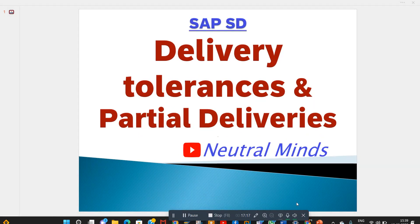This concludes delivery tolerances and partial deliveries in SAP SD. If you like the video please subscribe, and don't forget to like — your likes encourage more videos. Thank you.